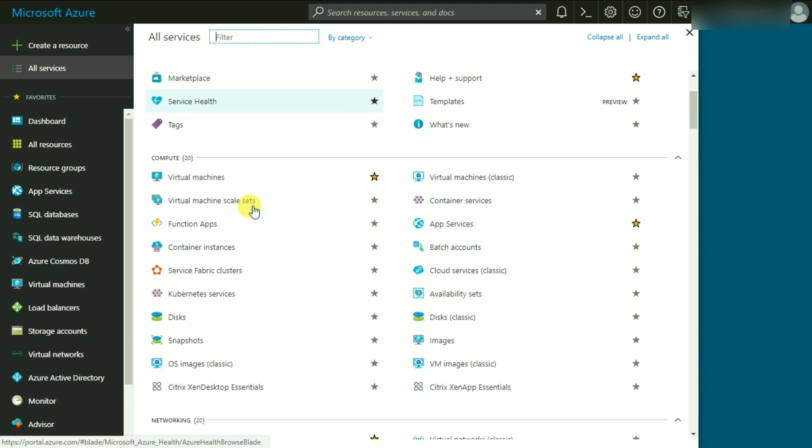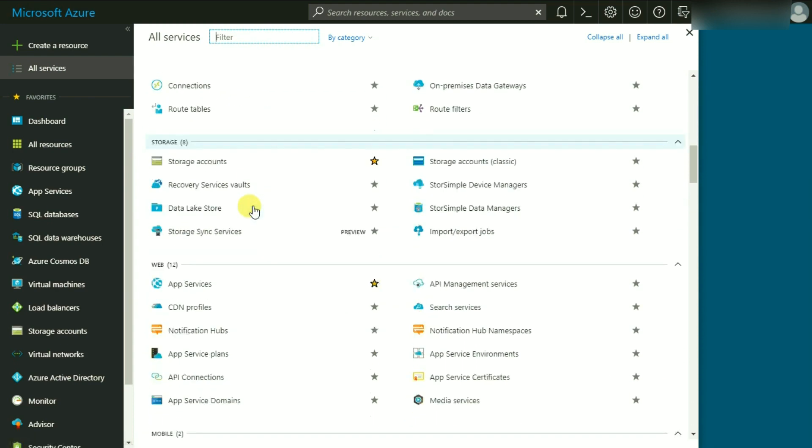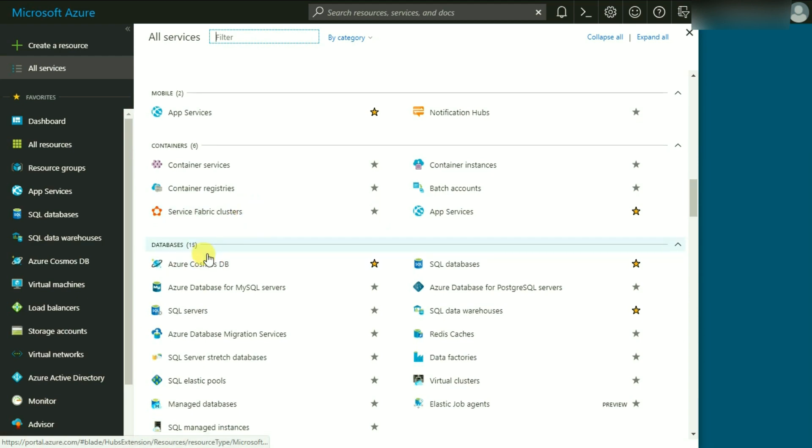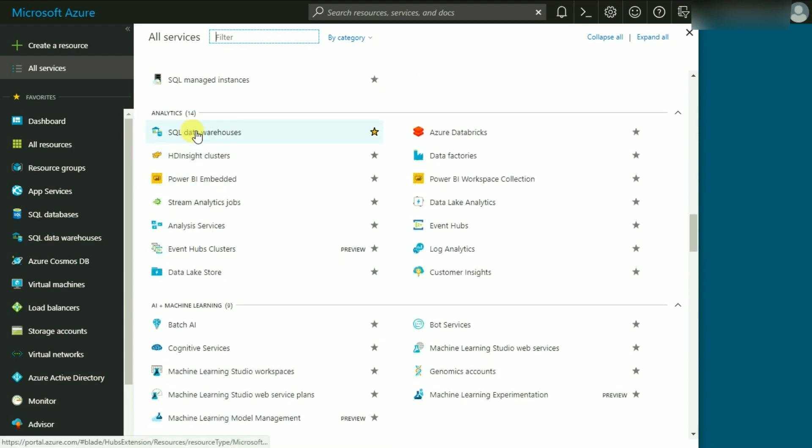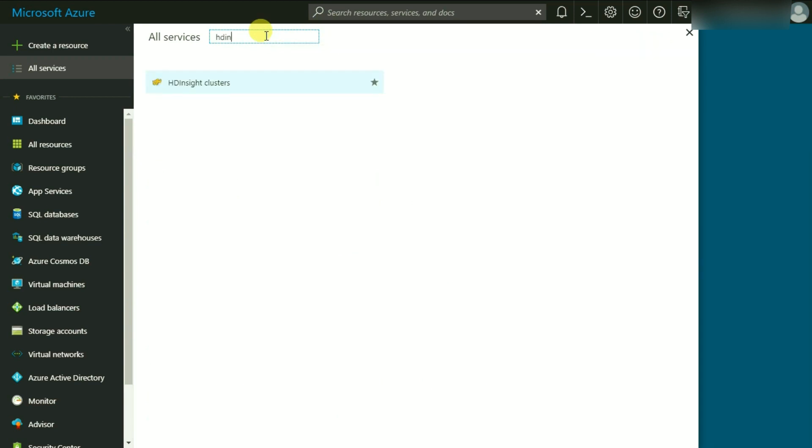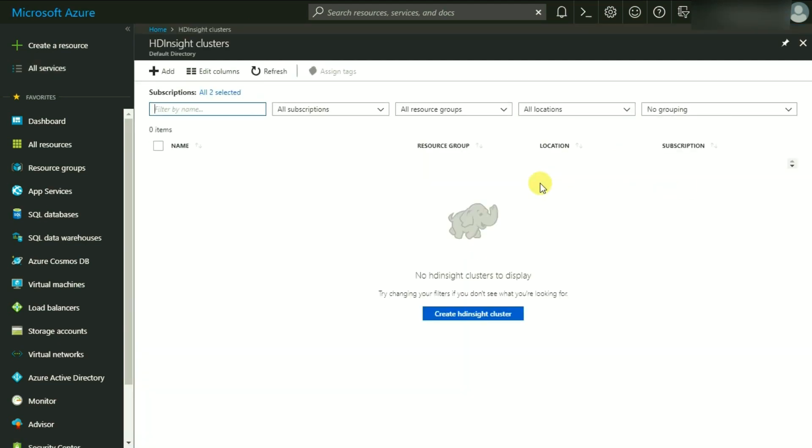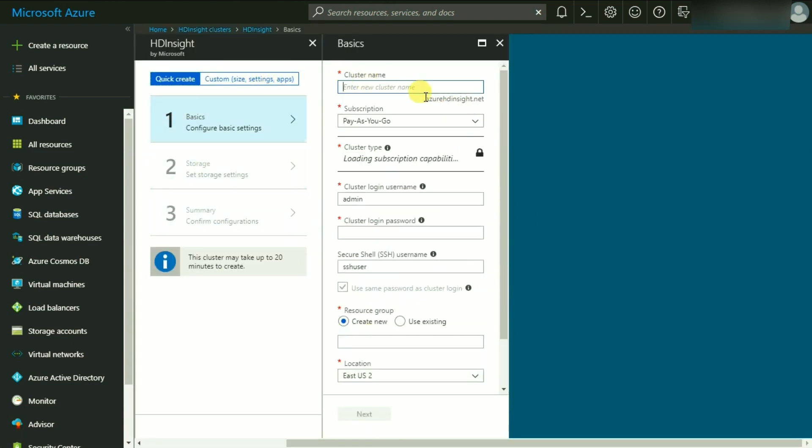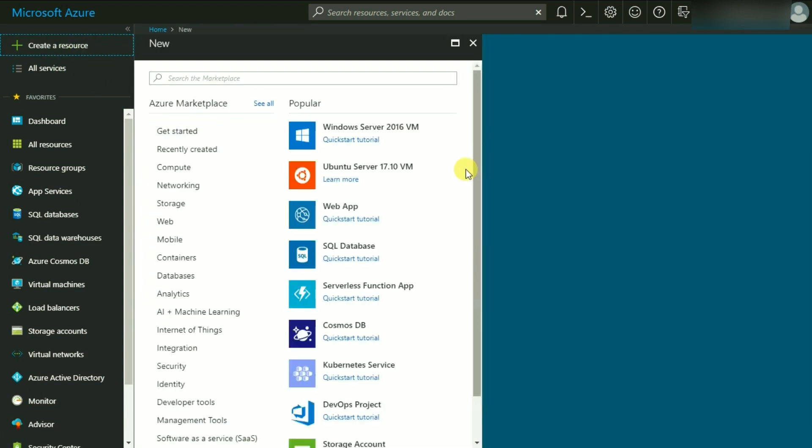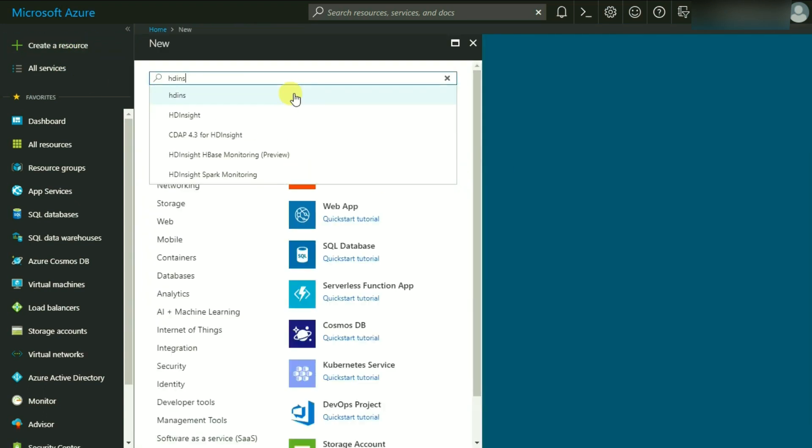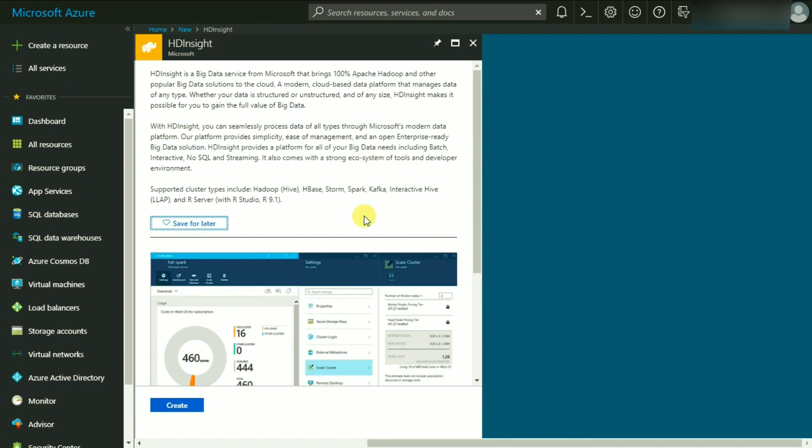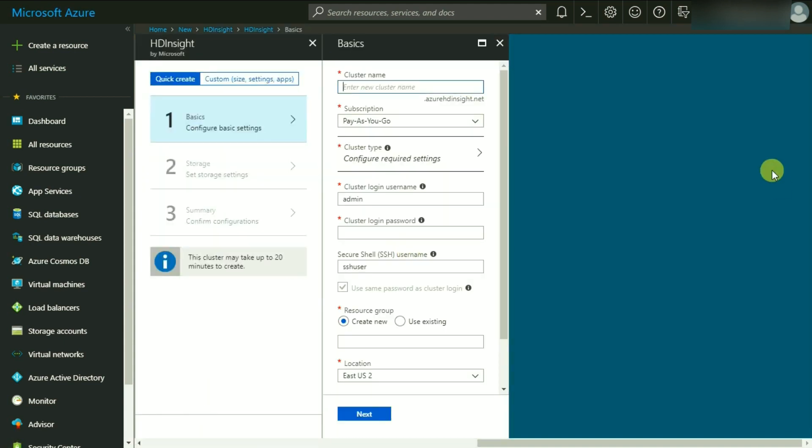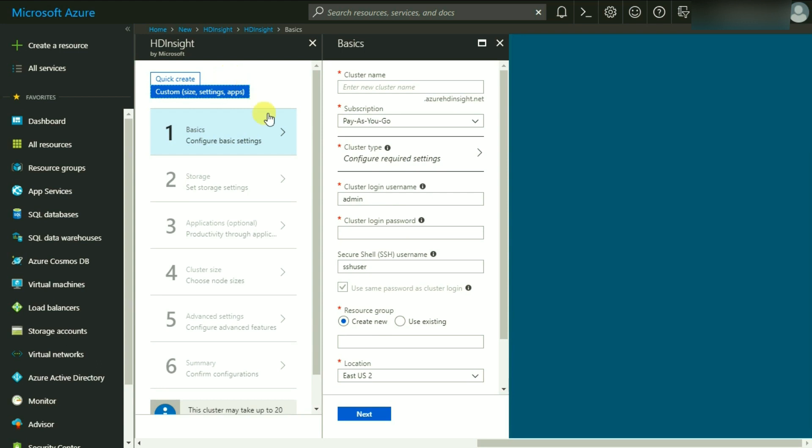If you click on All Services, it will show you everything that Microsoft Azure has to offer. The HD Insight option is under Analytics. If you don't want to do all this scrolling and searching, you can simply type HD Insight and it should show you this screen. Upon clicking HD Insight Cluster, you can go to Create HD Insight Cluster. Alternatively, you can also click on Create Resources and search for HD Insight.